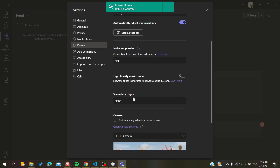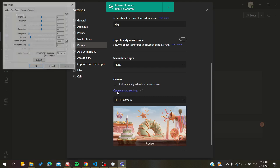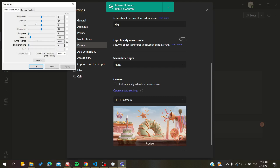Search for Camera and scroll down to find it. Here you will find 'Open Camera Settings.' Make sure that you disable 'Automatically adjust camera control' so it won't apply default settings that could affect your video in an unwanted way. Then click on 'Open Camera Settings.'